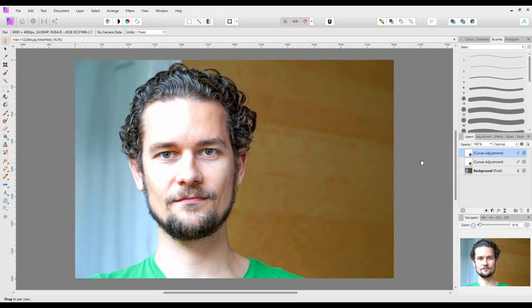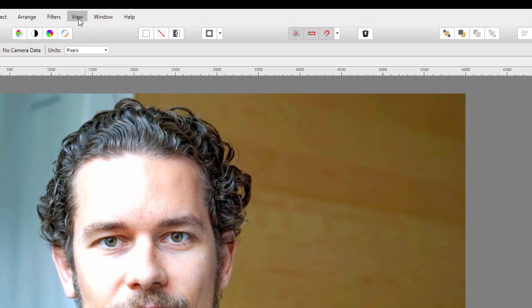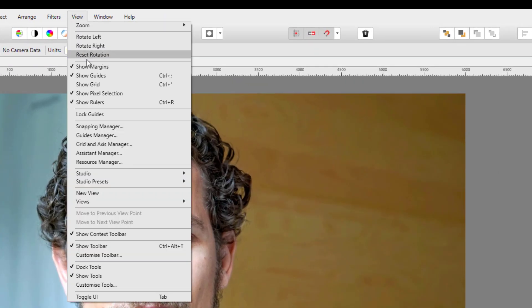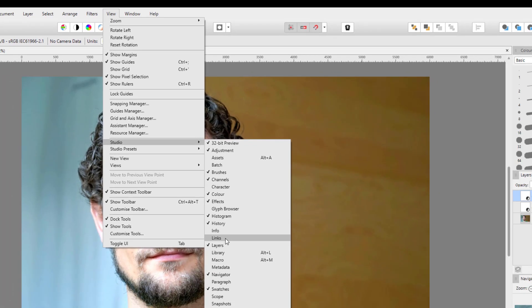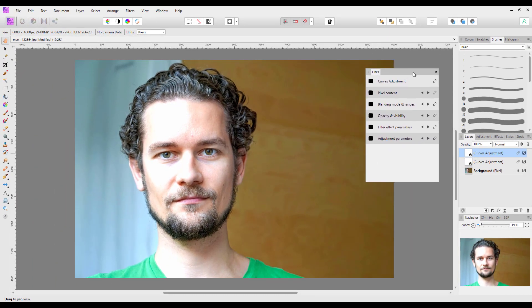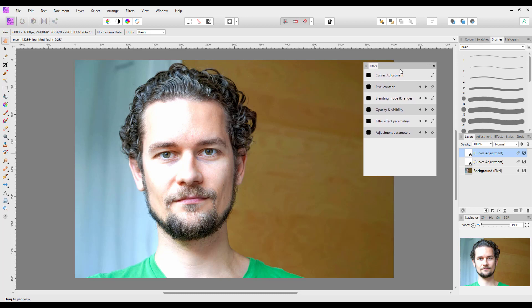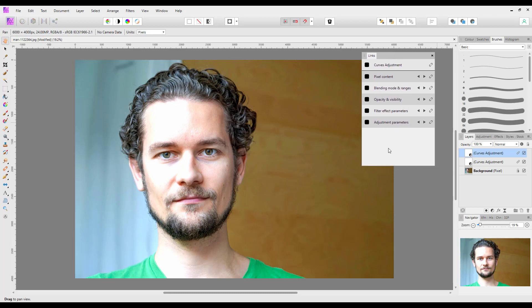Now, it does help to have the Linked panel open. It is not there by default, so you'll have to come up to View, Studio, and down to Links. This will open up this floating panel which you could drag and put into here and keep it permanently, or if you don't want it all the time you can do it that way.